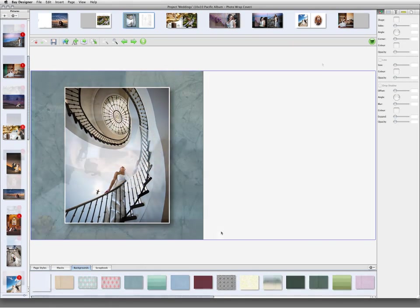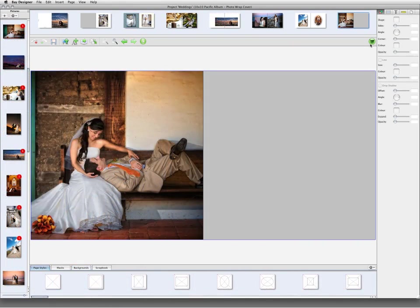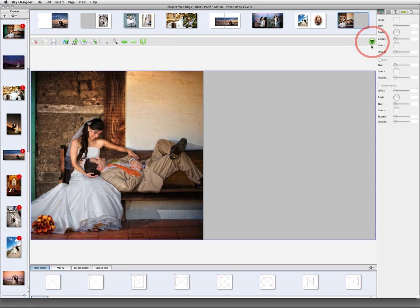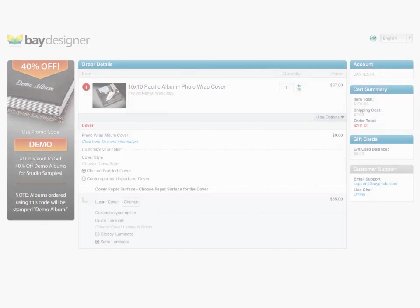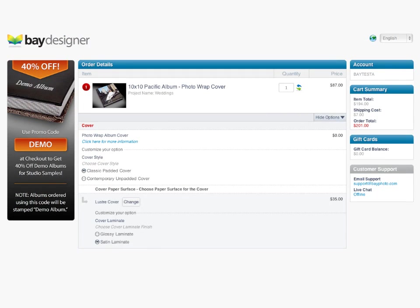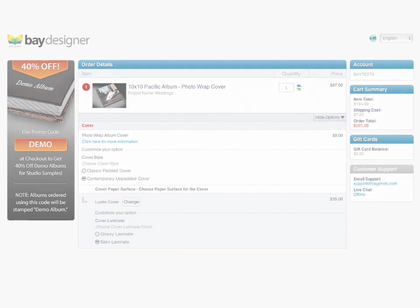When you're done designing your book or album, click the Shopping Cart button to finalize your order. At this point, you can select additional cover and page options, such as cover material, paper type, and more. When the order is submitted, it is automatically uploaded to Bay Photo Lab for production.